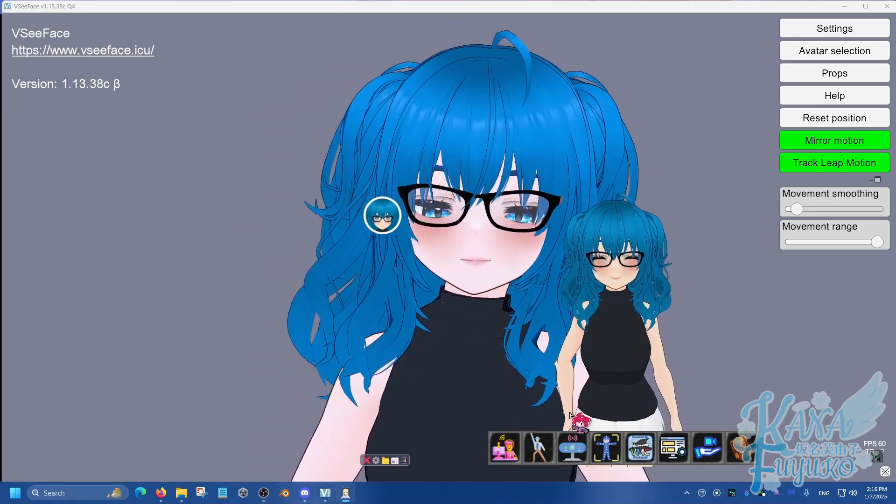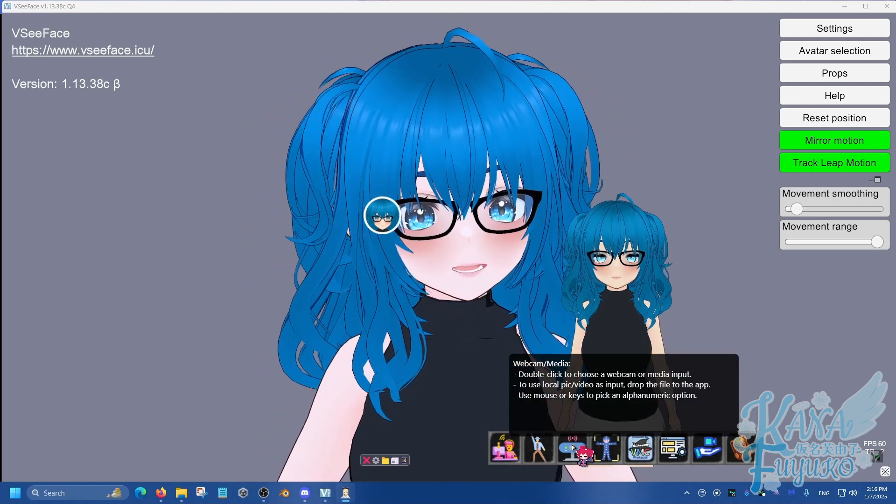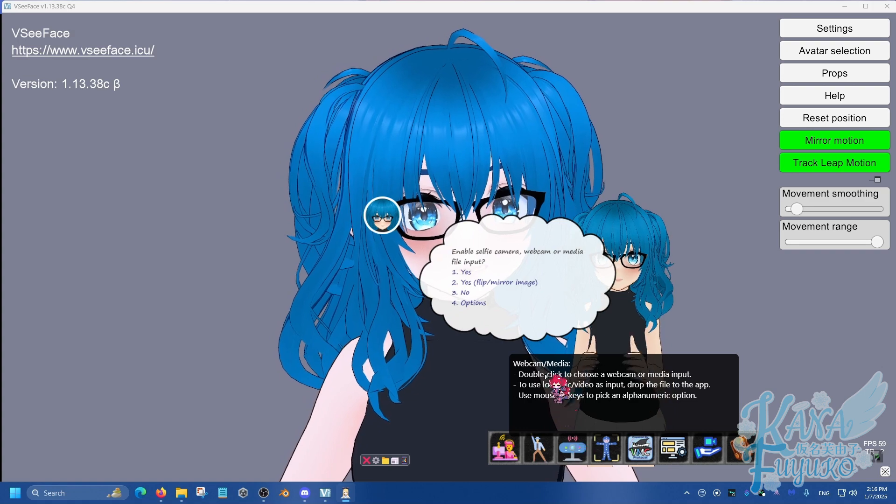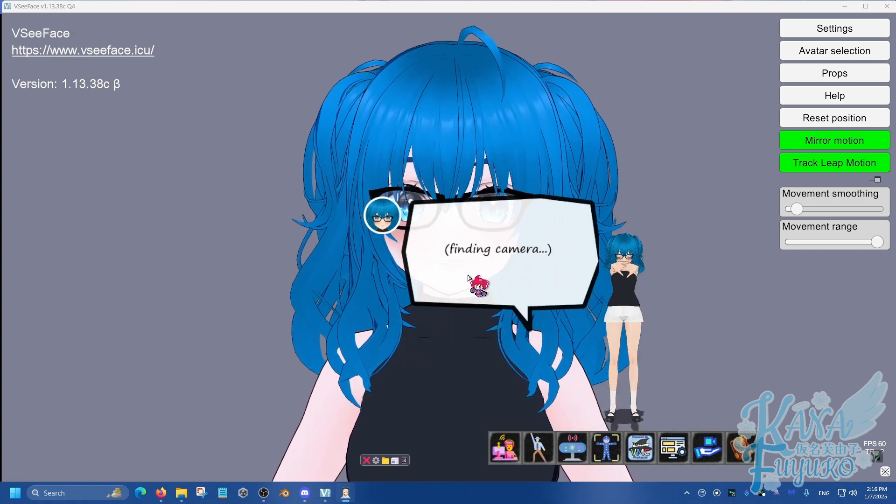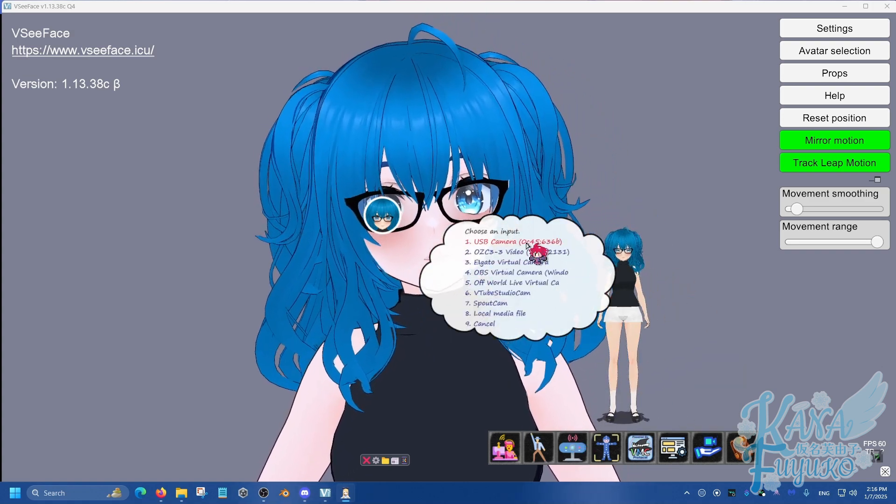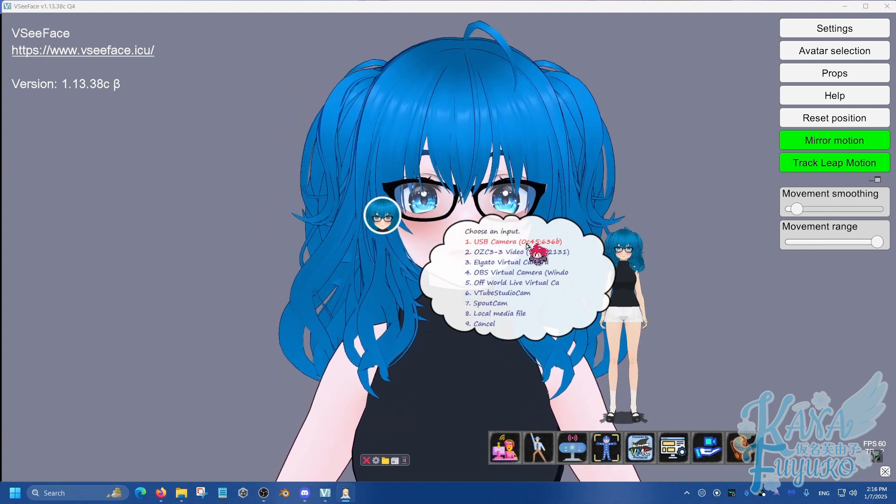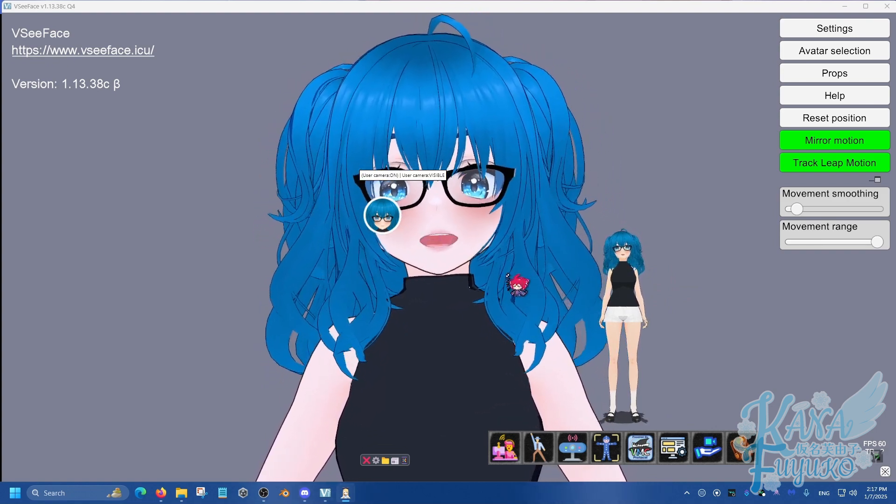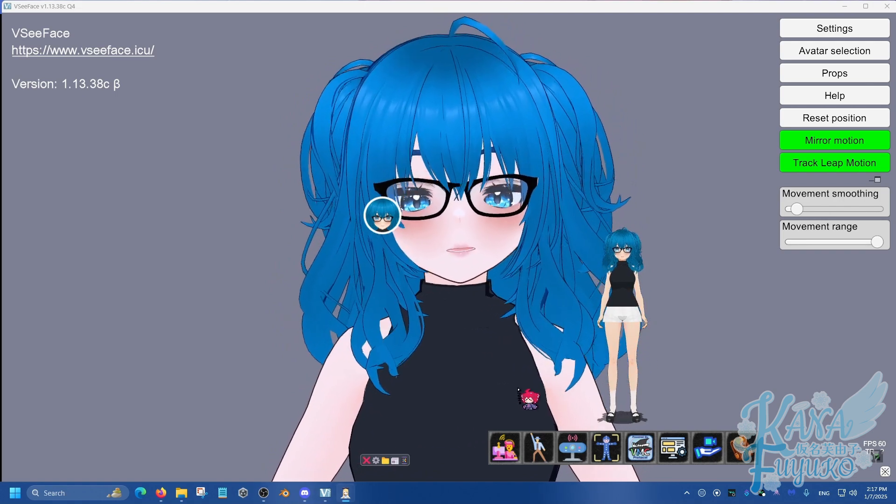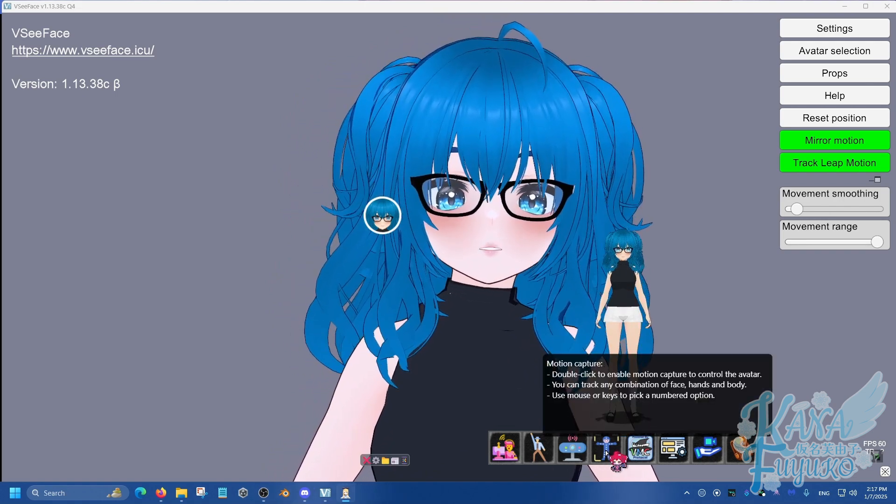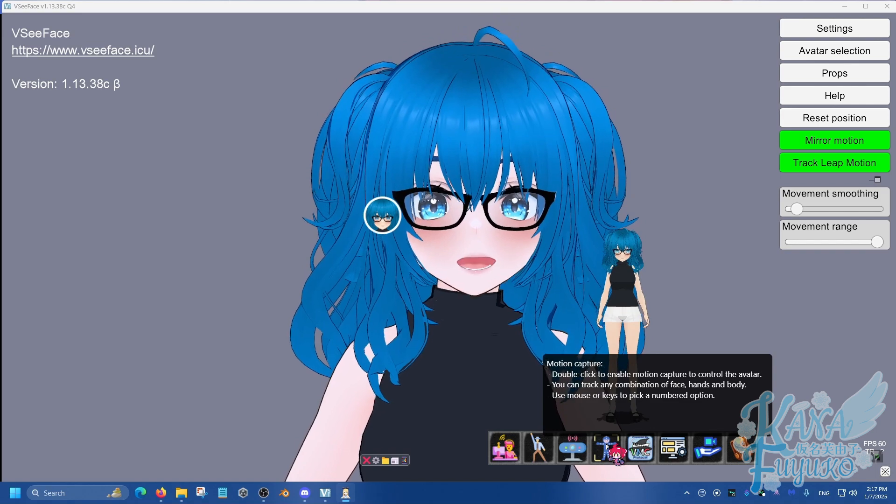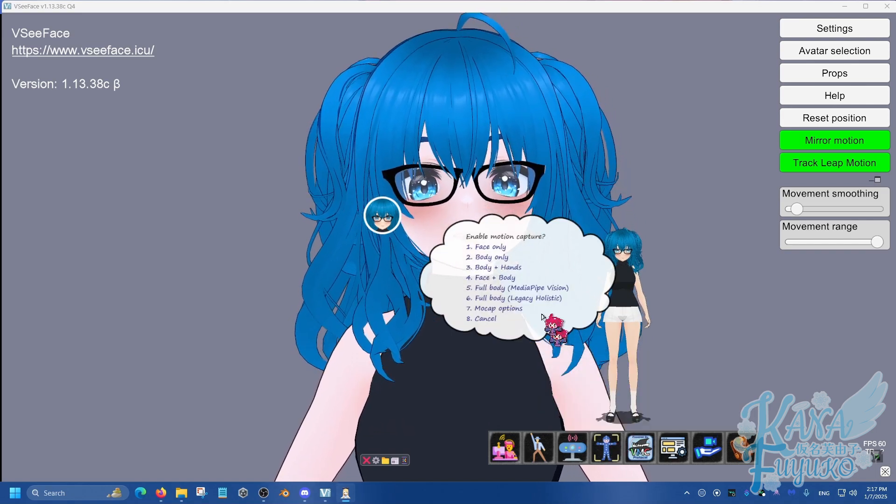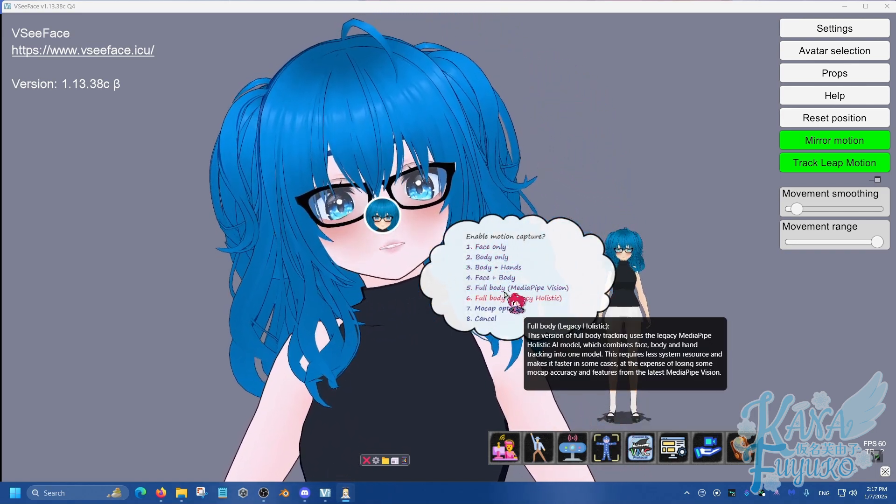So, what you're going to do is you're going to click on the webcam media right here, and you're going to click on yes. And then you're going to find the camera of your choice, your web camera. Go ahead and click on your web camera of choice, and then once you have that, what you're going to then do is you're going to go over to motion capture. Double-click on this.